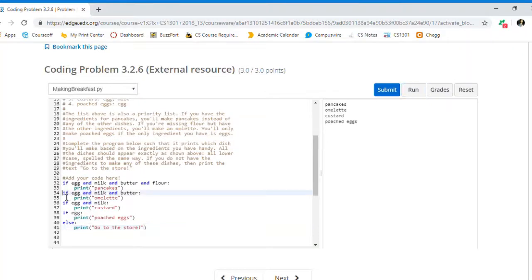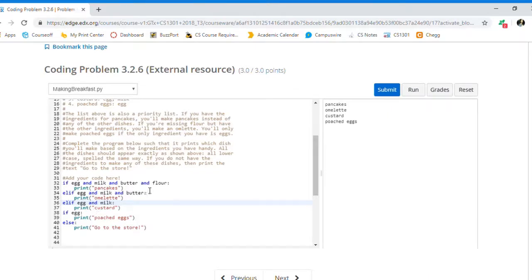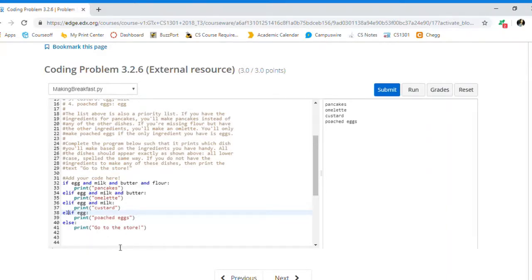So what we want here, instead of chained if statements, is an if/else-if structure. Because once it hits one condition that is true, we want it to stop running — we don't want it to check anything else. We just want it to make the one dish that matches the available ingredients. So we need to change these to else-if statements, with a final else for when none of the conditions are met, to go to the store.